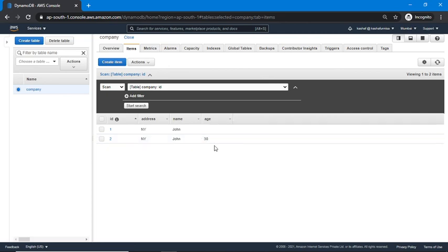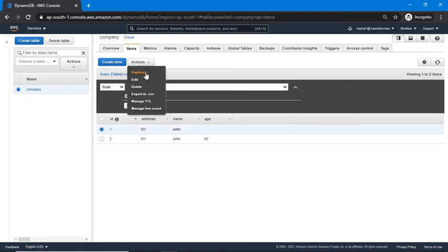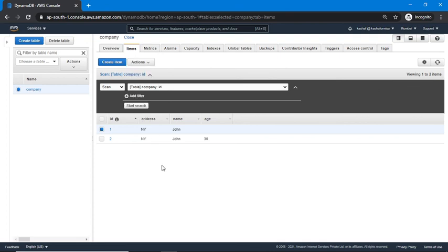In the Actions menu you have multiple options: duplicate, edit, delete, export to CSV, manage TTL, manage live count, and more. If you want to query your table you can do so from here, which we will cover in the next video. That's it for this video — if you have any questions ask in the comment section. I hope you liked this video, see you next time, thank you for watching, bye bye.